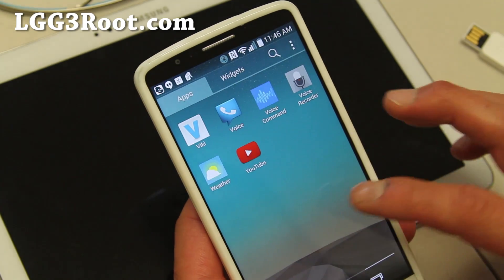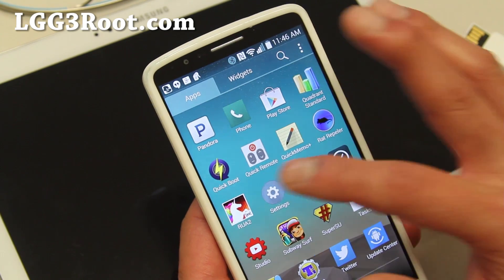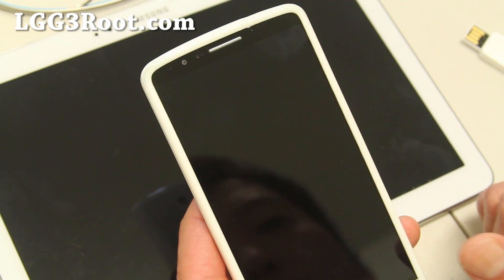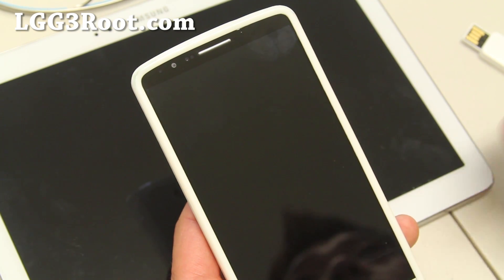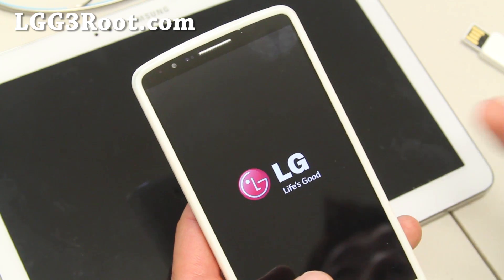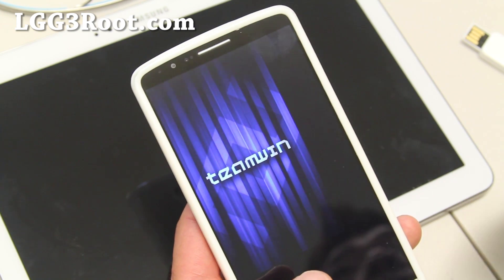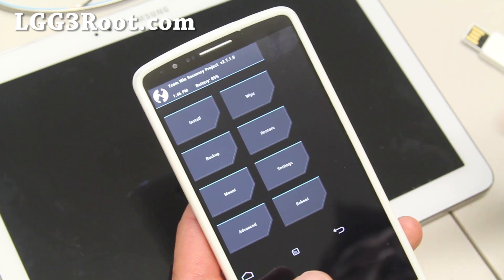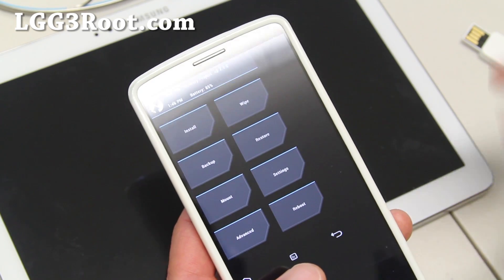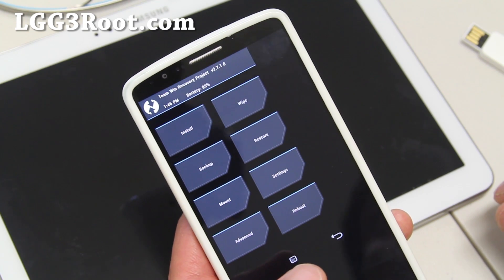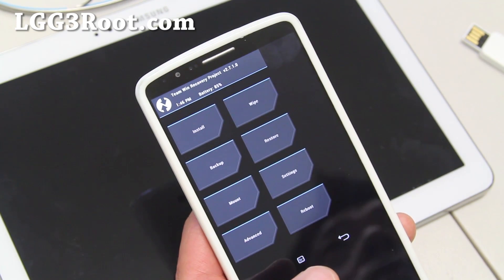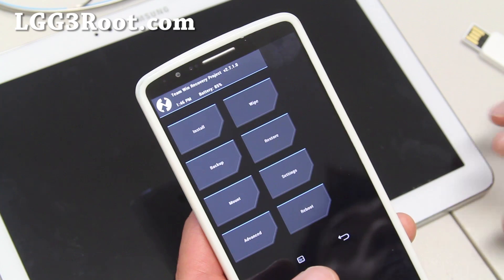I'm going to use the Quick Boot app to boot into recovery. Before you do this, you must have downloaded the custom ROM file. When you download the file, don't unzip it. If you're using a Mac, turn off the auto unzipping — you want it in the zip format. Also these ROM files are pretty big, around 1GB or more sometimes.